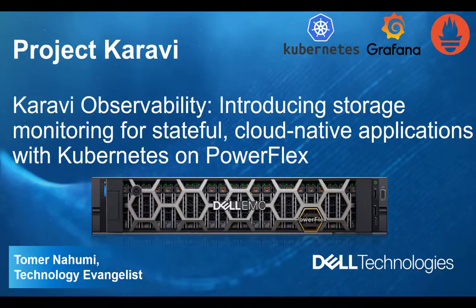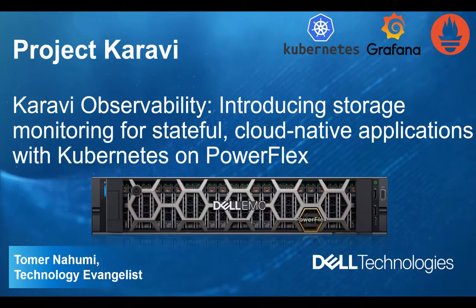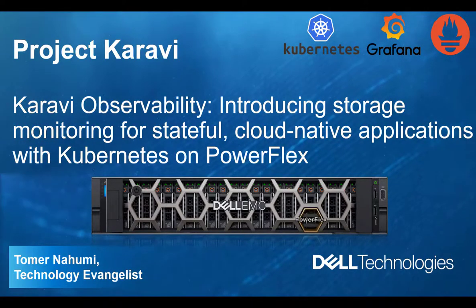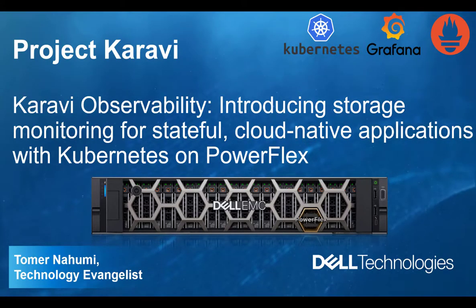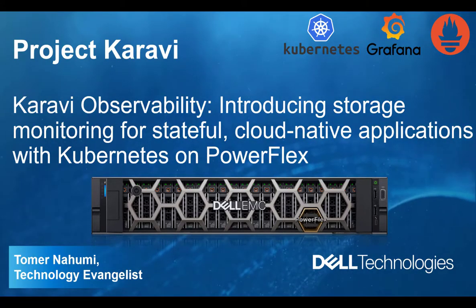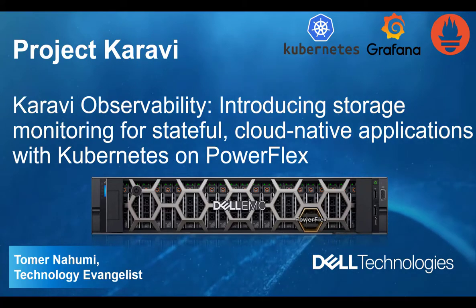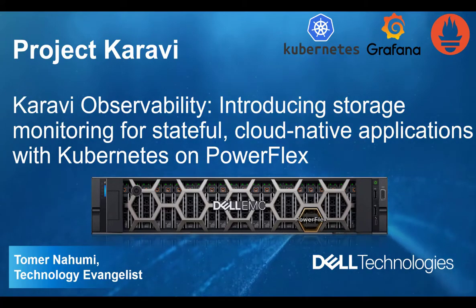Hello, I'm Tomar Nahumi from Dell EMC. In this demonstration video, I'll be presenting Dell EMC Project Karavi and review its features and capabilities.